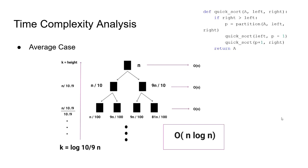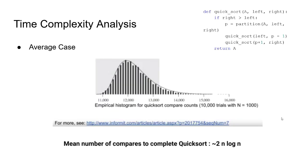Another way to prove this would be looking at empirical data and see how quicksort performs when applied to random arrays in big scale. Here, you can see the results of an experiment where quicksort is applied to 10,000 arrays of size 1,000. The mean of numbers was roughly 2n log n. You can also see that most of the arrays were sorted with around 12,000 operations and there is effectively no arrays that require more than 16,000 operations.